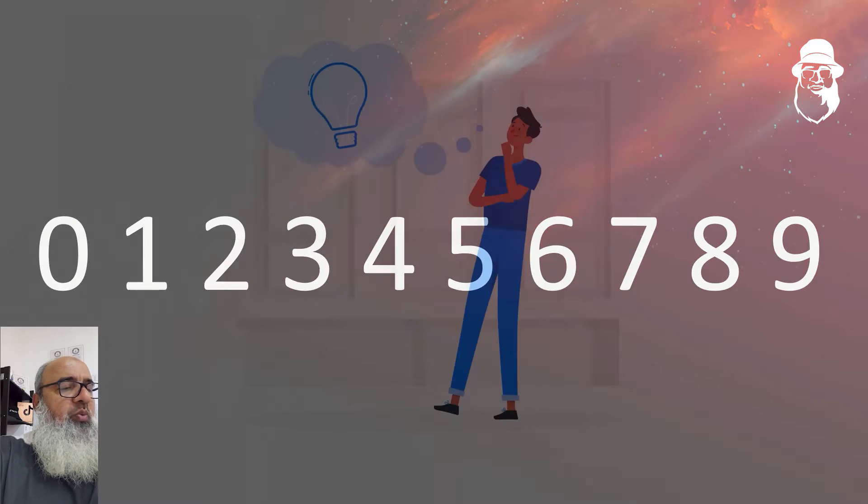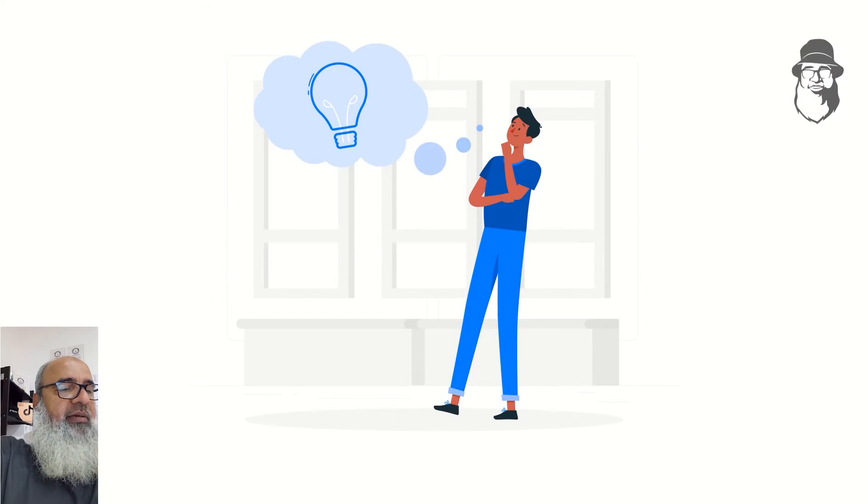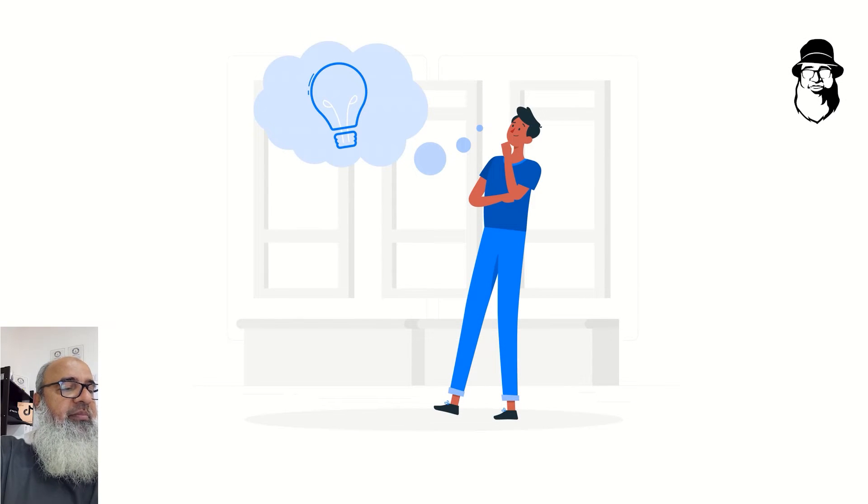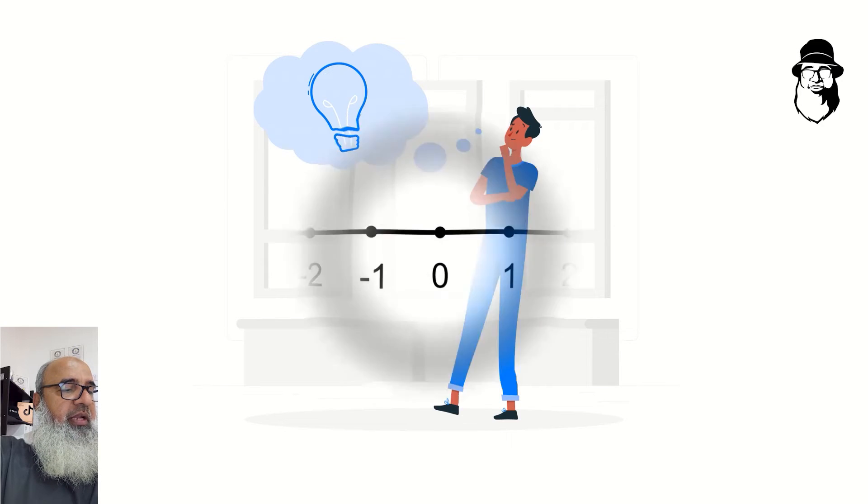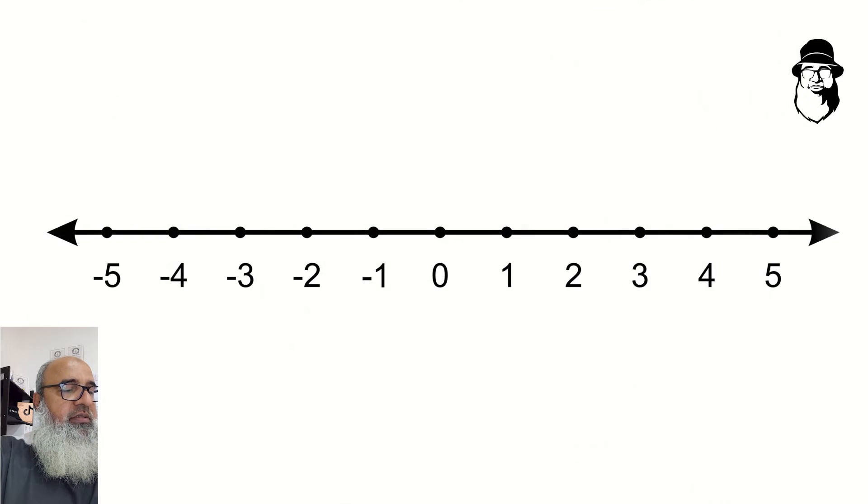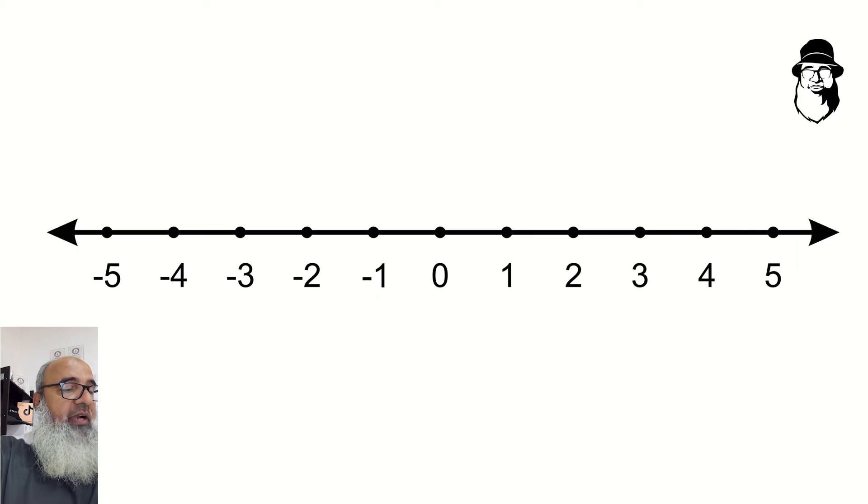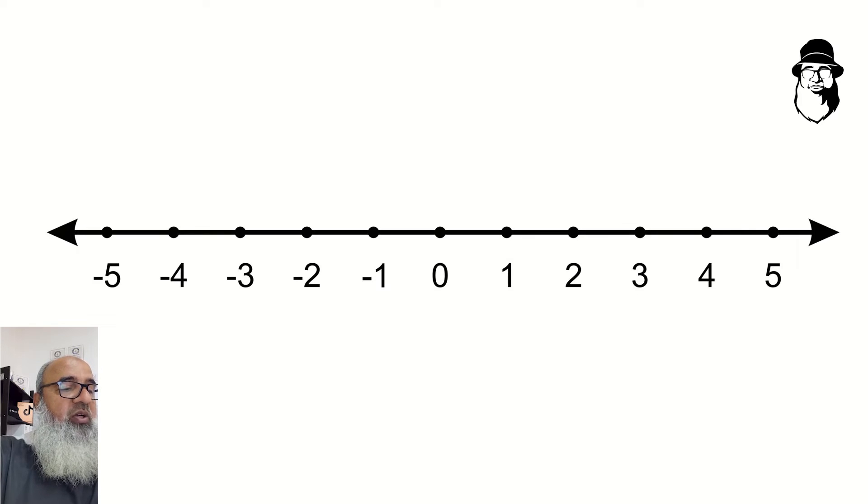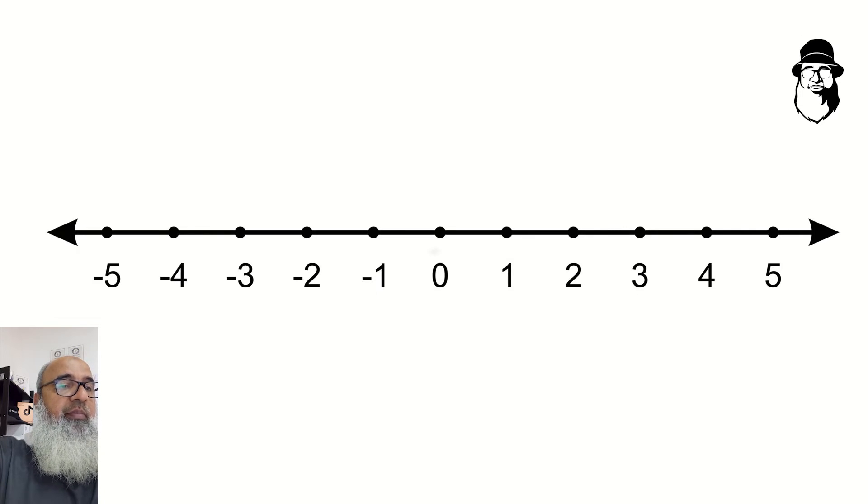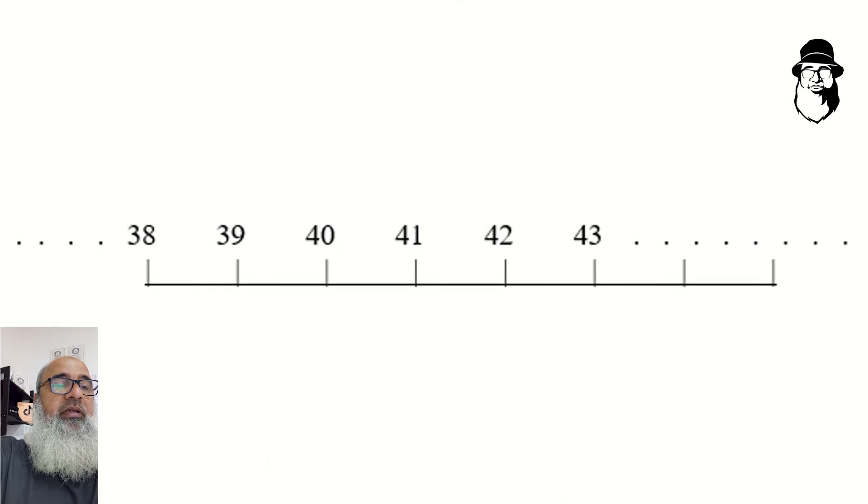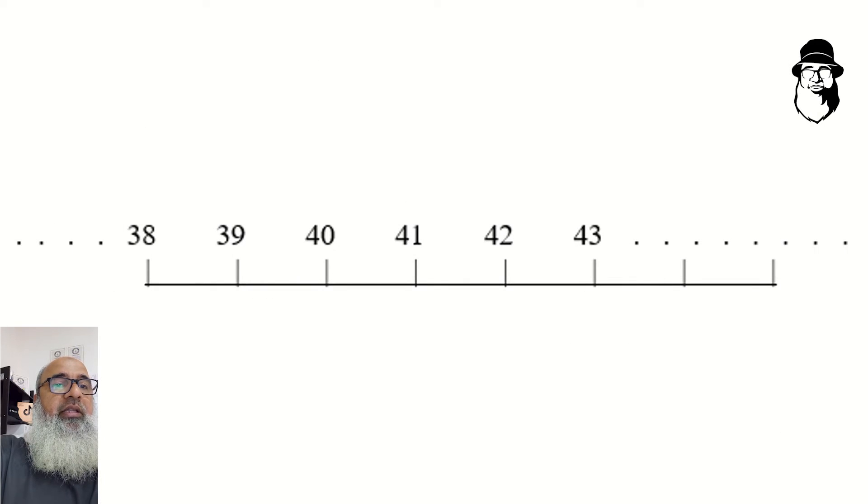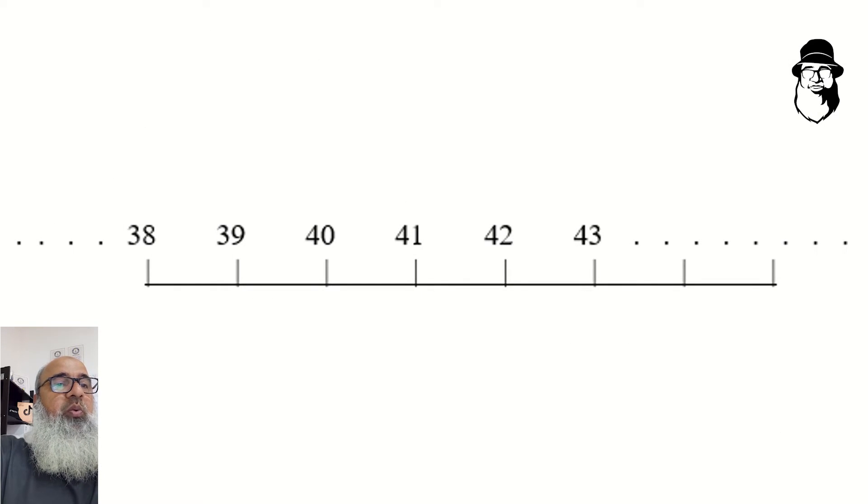A good way to imagine numbers is to imagine them on a straight line, like this. It's called the number line, and we can pick out a section of the line anywhere we like, like this. This makes it easier to work with numbers.